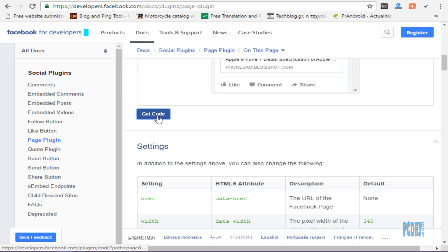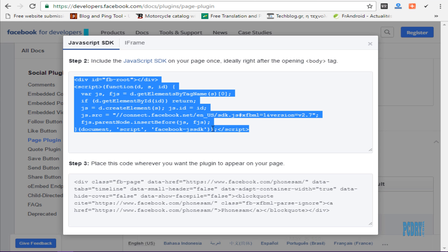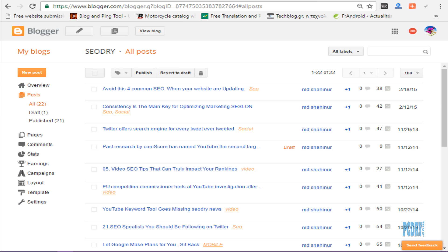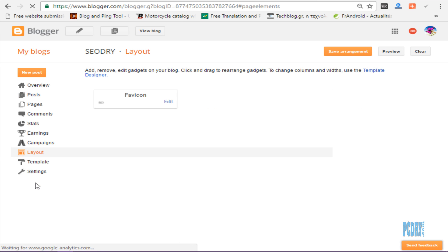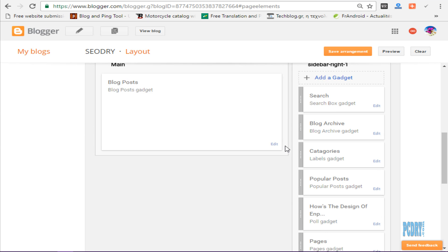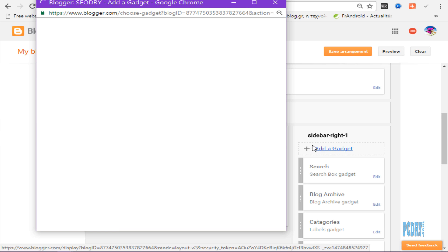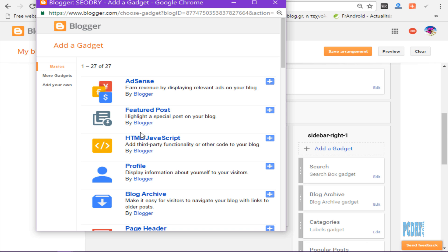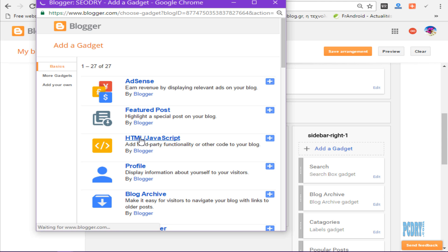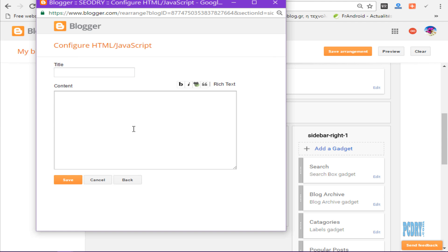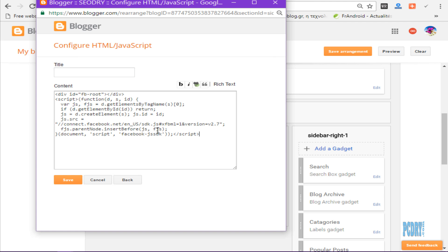Click Get Code, copy this code, then go to your Blogger dashboard and click on Layout. Click Add a Gadget, then select HTML or JavaScript, and paste your HTML code here.